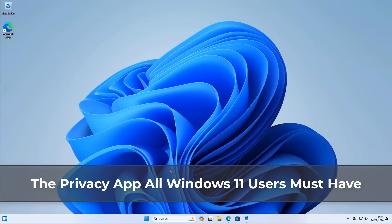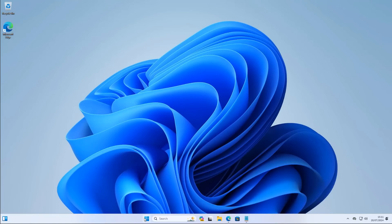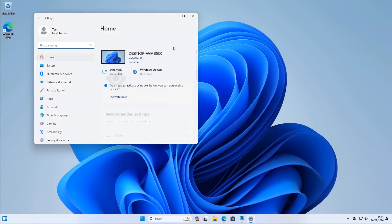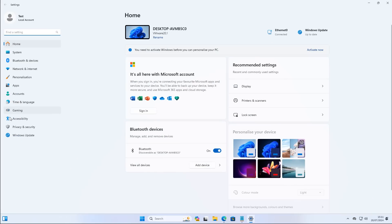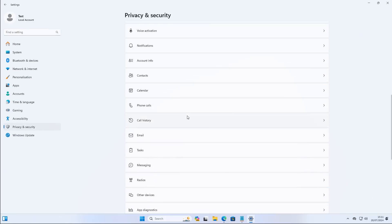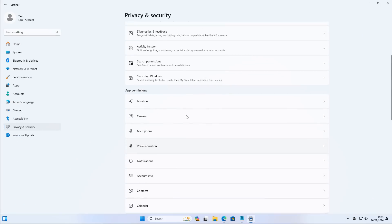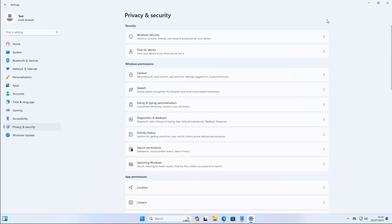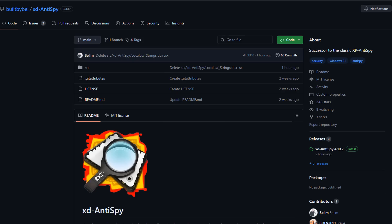We've got another video on a privacy app all Windows users must have. We're going to take a look at a new updated tool you can use to deal with all your privacy concerns on Windows 11. There are quite a few options available, but this is another option for you. It's a straightforward little tool called XD Anti-Spy.